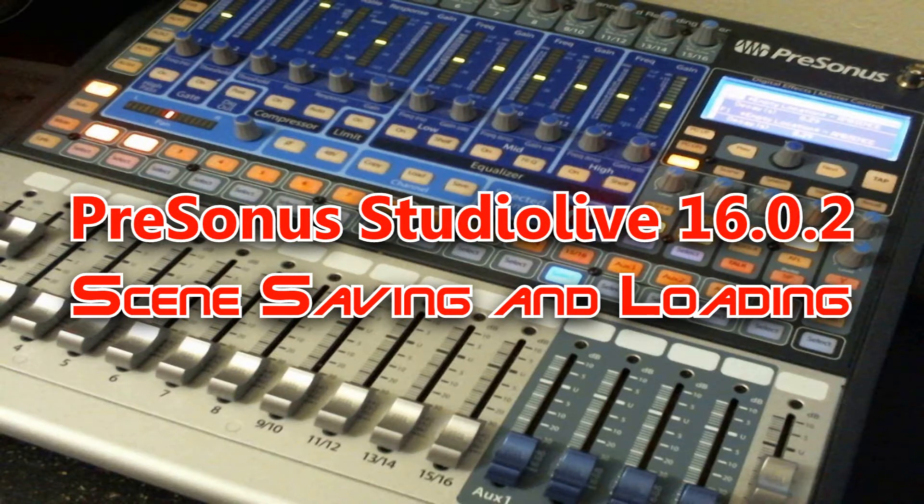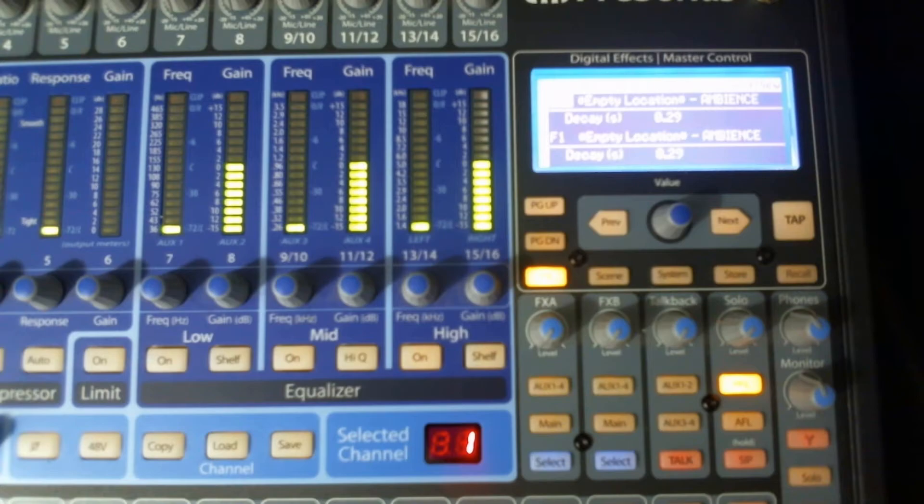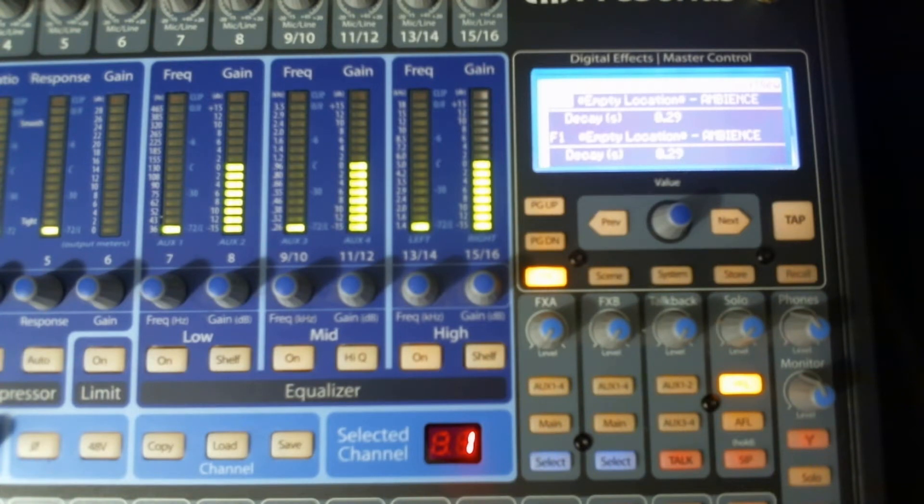Welcome to my series on the PreSonus Studio Live 1602 Digital Mixer. Okay, let's take a look at saving and creating your scenes and loading your scenes.